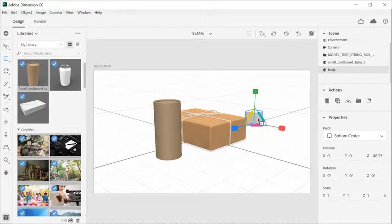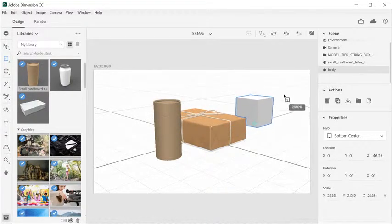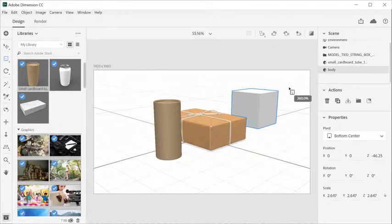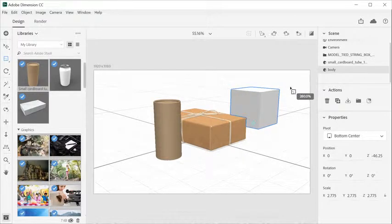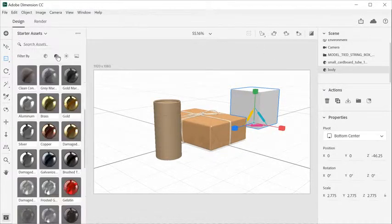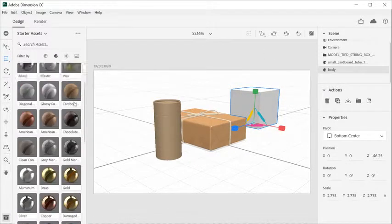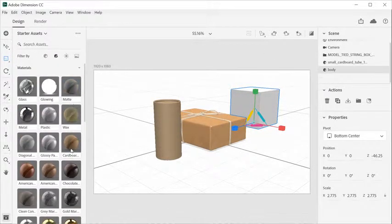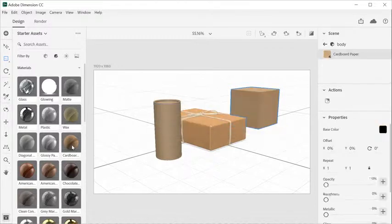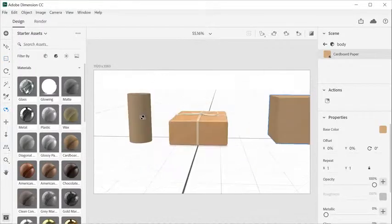Check out the documentation to see the latest supported file formats. Once you add models, you can customize and arrange them in your designs.